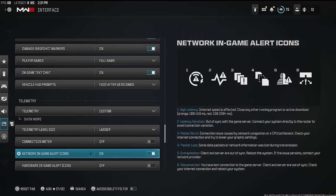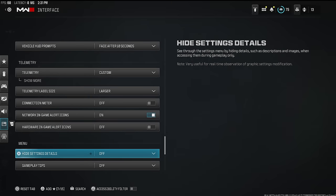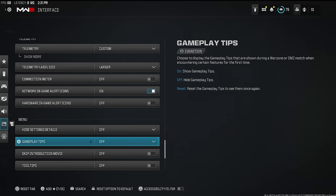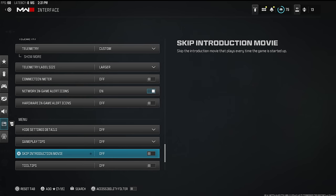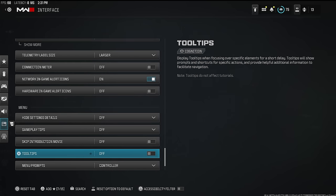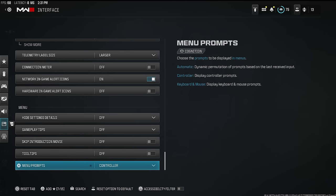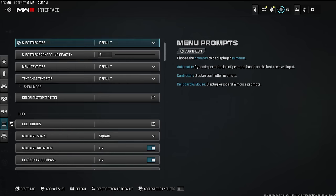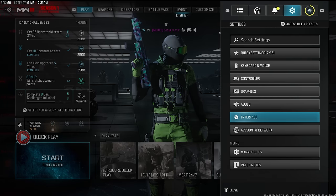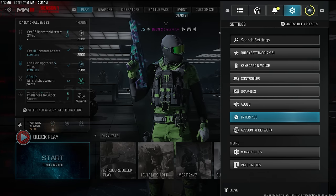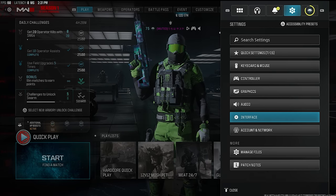Network in-game icon alerts — I really recommend having this on because there are a lot of packet burst issues in this game, which is honestly horrendous. All the tips and tutorial text I turn off. If it's your first week playing keep them on, but after that you probably have everything down already and the text just gets in the way.